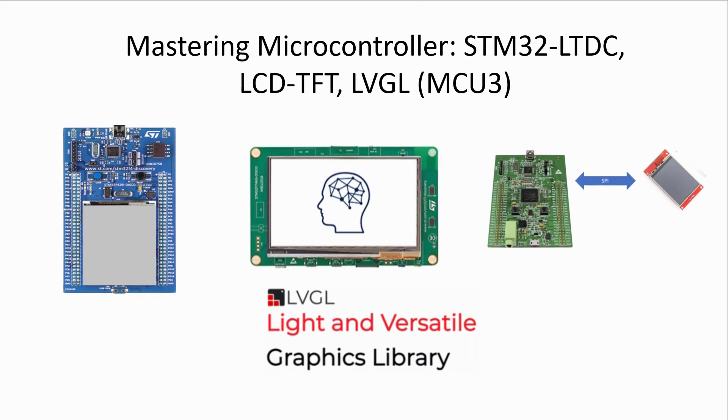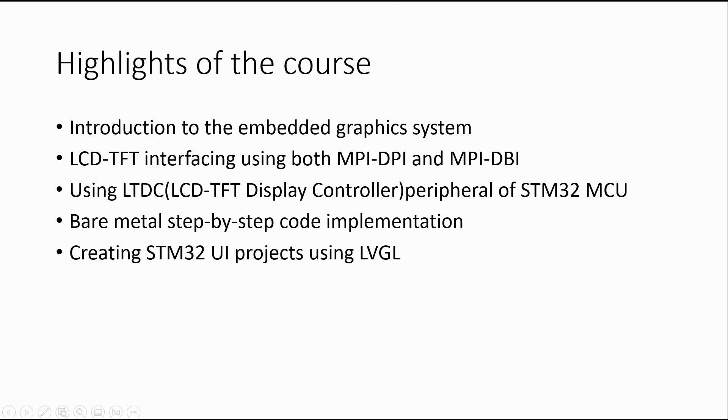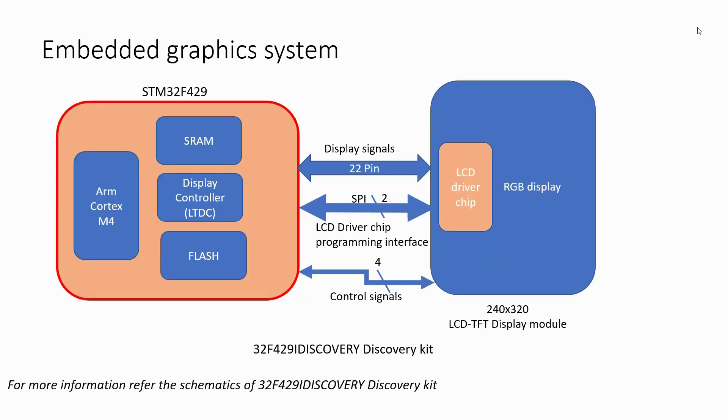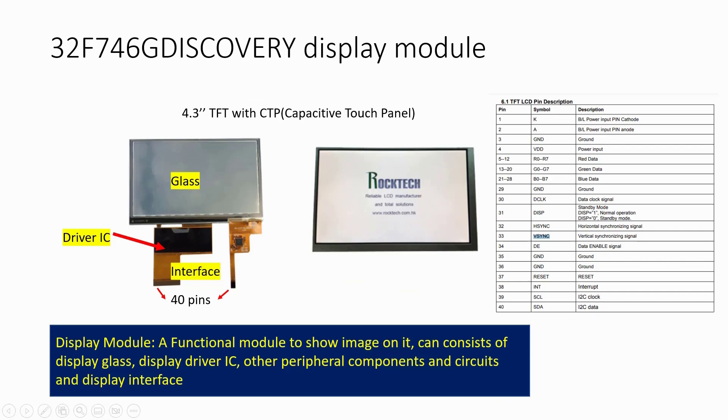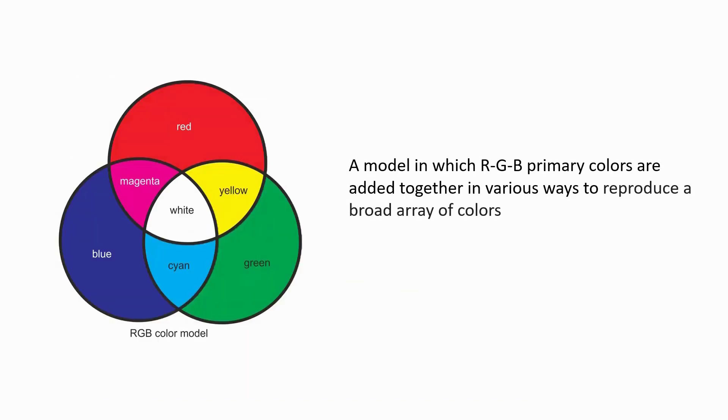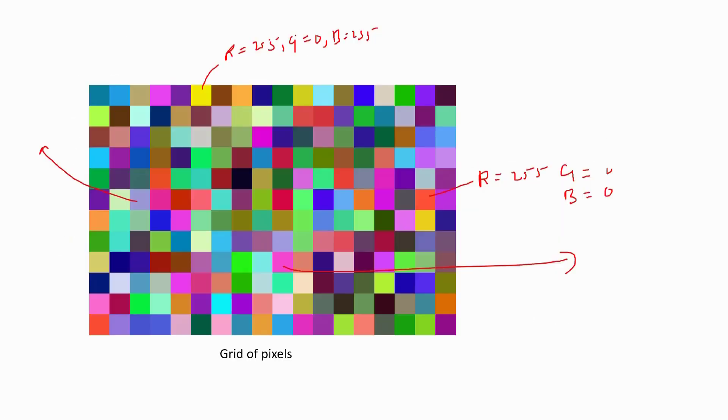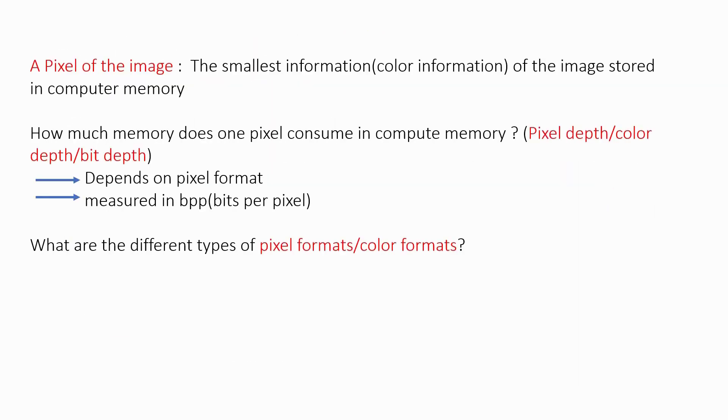Hello everyone, this is Kiran Naik from Fastbit Embedded and we want to extend a huge welcome to this new course. In this course you are going to learn the embedded graphics systems and programming part of it using the LVGL.